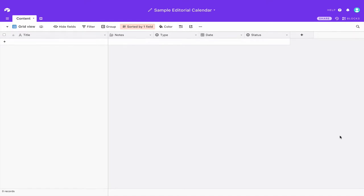Hello and welcome to this Automator's video where I'm going to show you my example editorial calendar base and most importantly how to interact with Airtable through shortcuts on iOS.